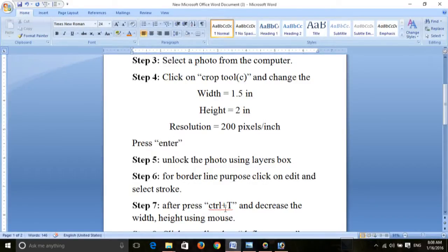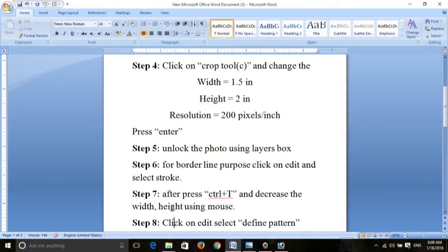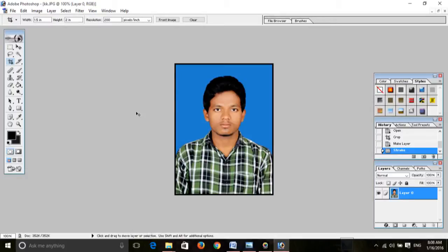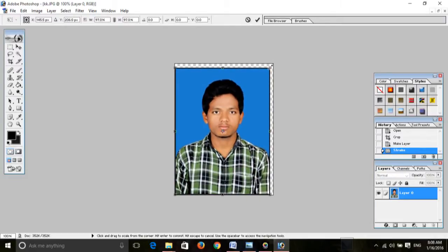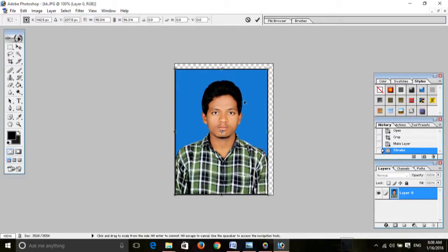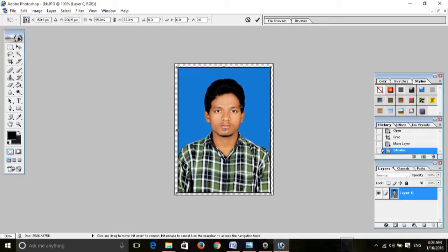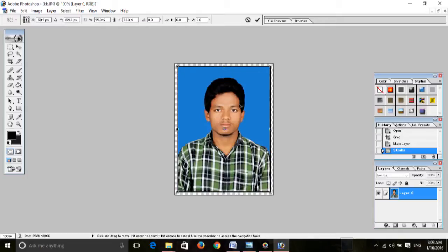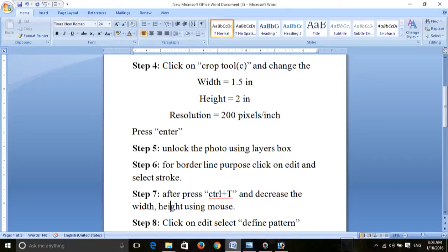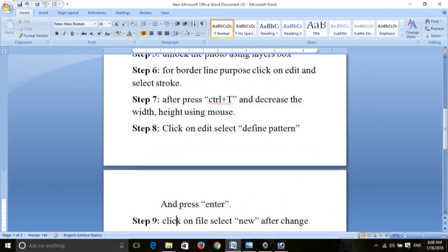Seventh step: press Ctrl+T to decrease the width and height using the mouse. Decrease the size, adjust the photo, then press Enter. OK.